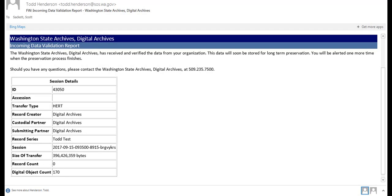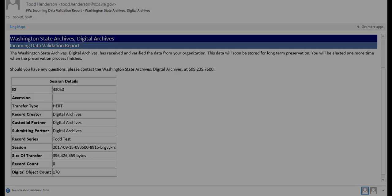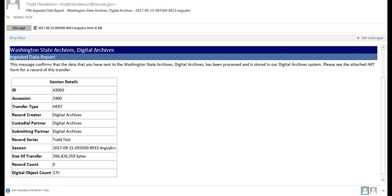For each record series you upload, you will receive two email notifications. The first email is called the Incoming Data Validation Report. It lets you know that the digital archives have received your data, but has not yet processed the records. The second email, the Ingested Data Report, lets you know that the records have been successfully preserved in the digital archive system, and includes an attached document called the Archival Record Transfer Form. Your agency will need to retain both of these emails for the life of the agency as evidence of the transfer.